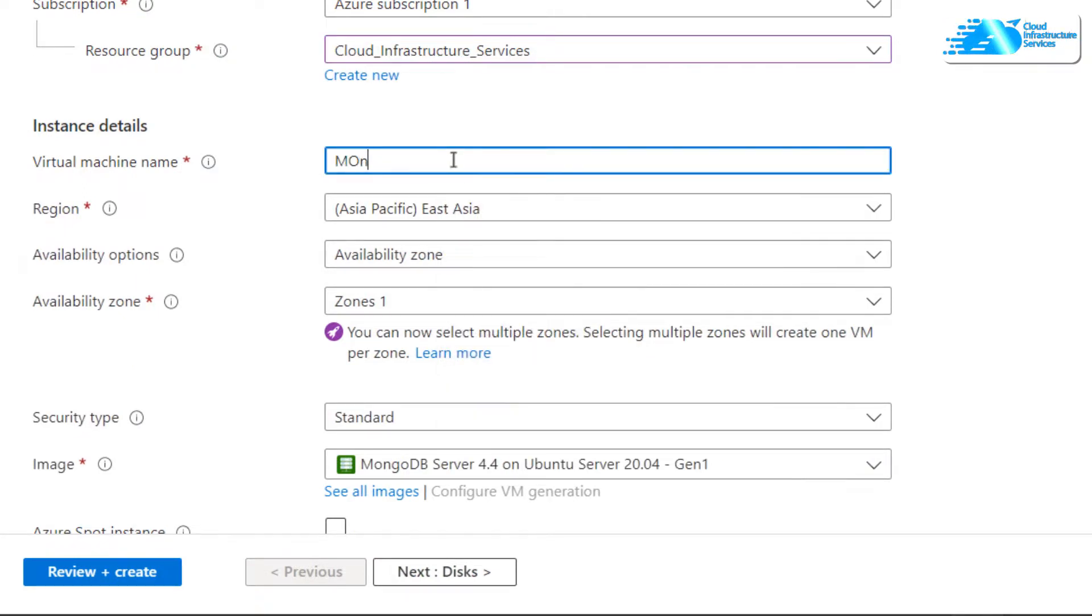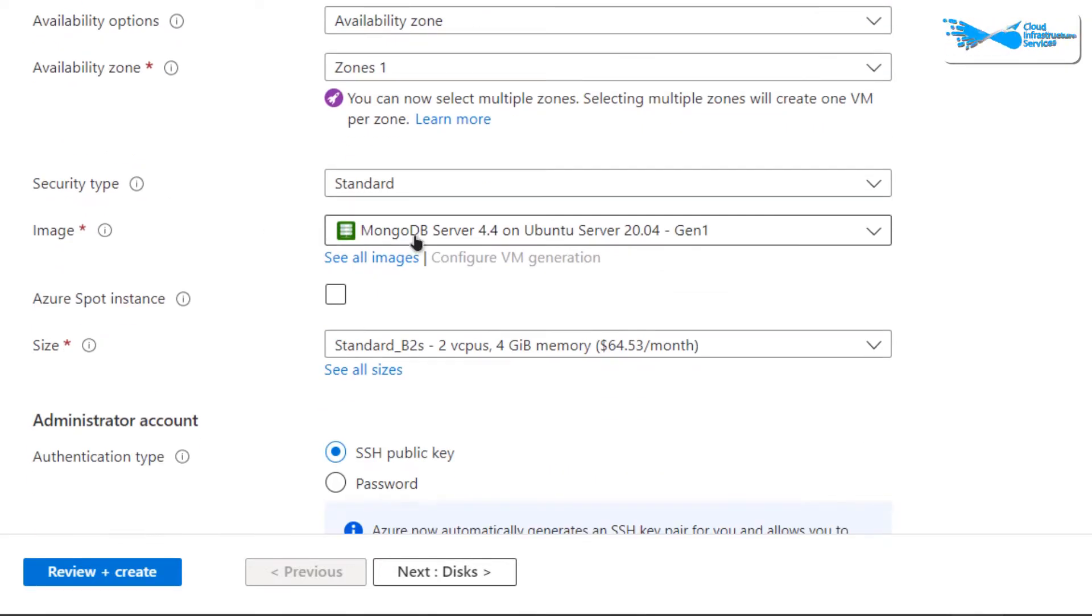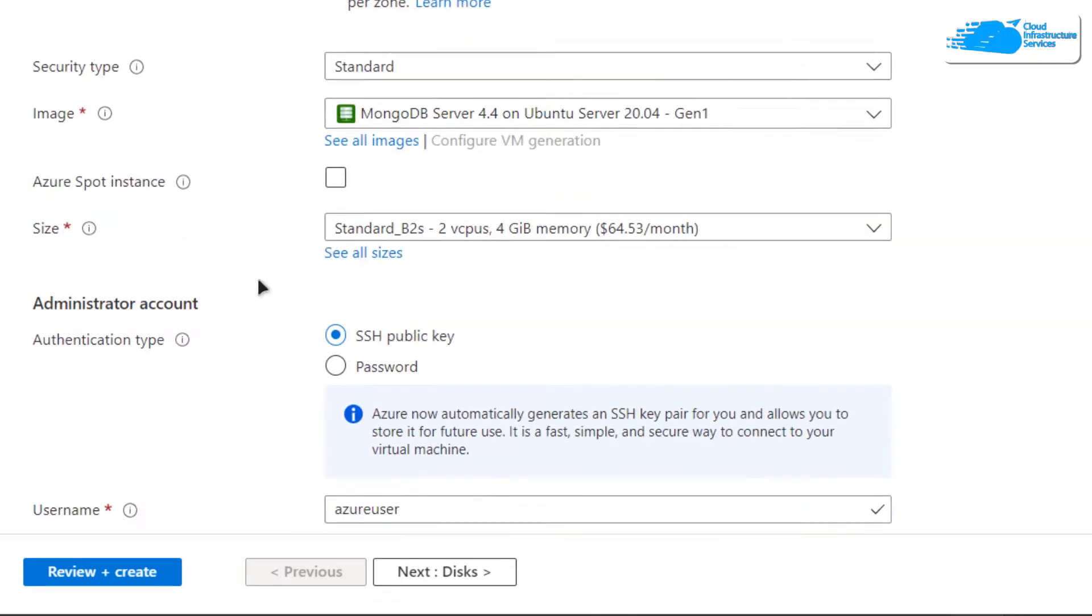After that, choose the region where you want your virtual machine to be deployed. Scroll down and make sure that the image is the one that you got from the link in the description box. Scroll down and choose the size according to your requirements.